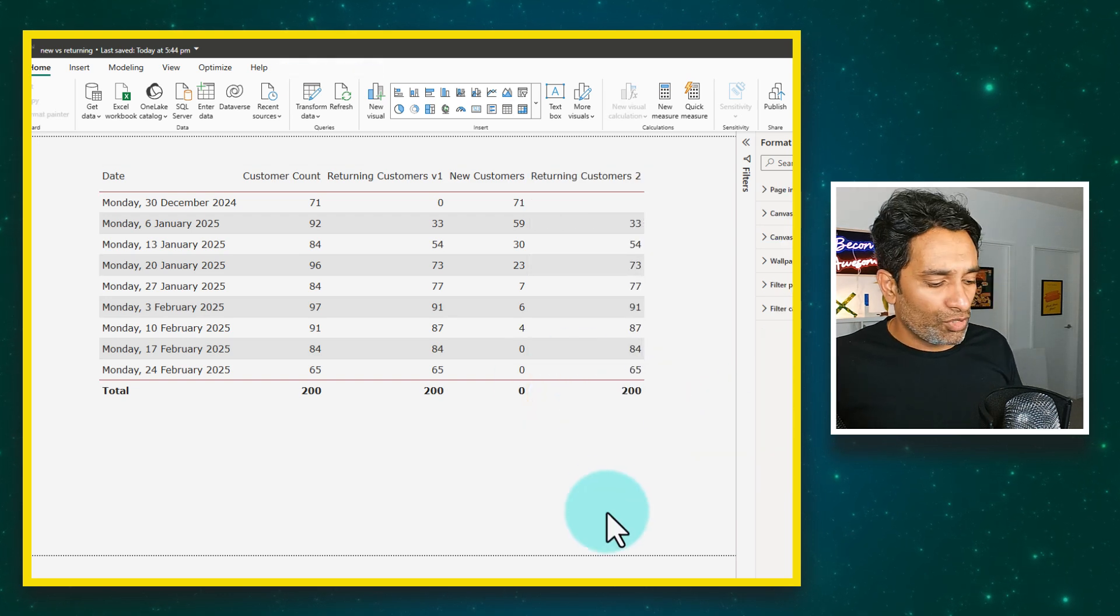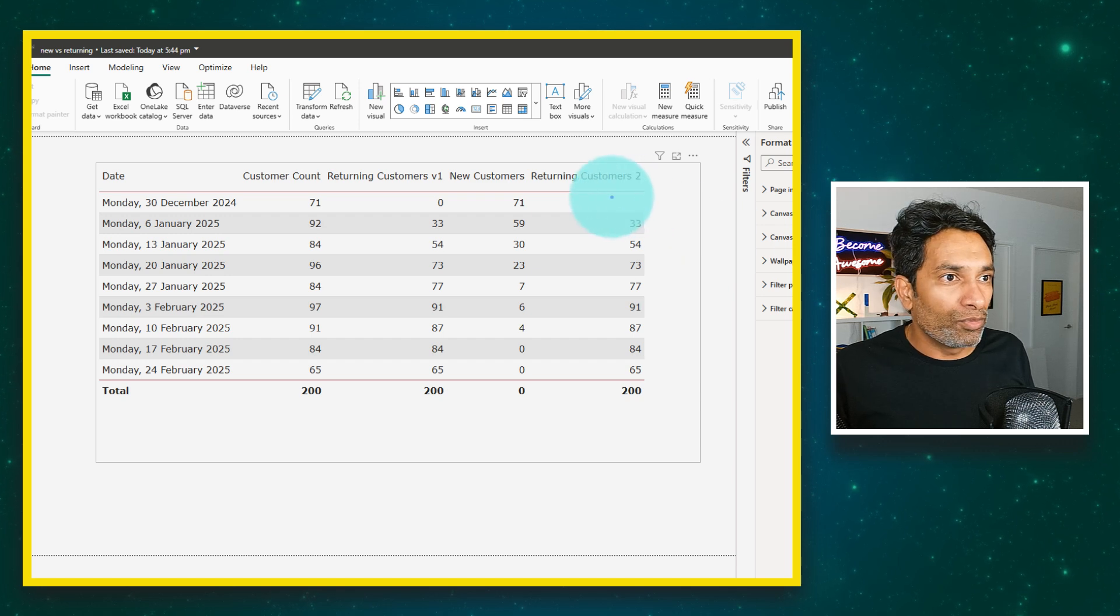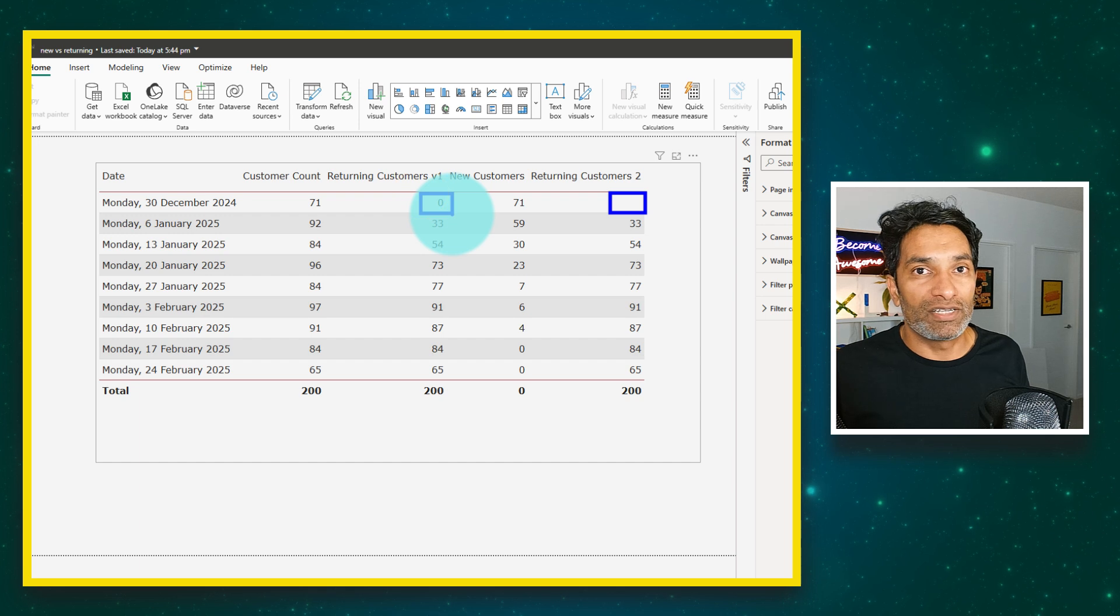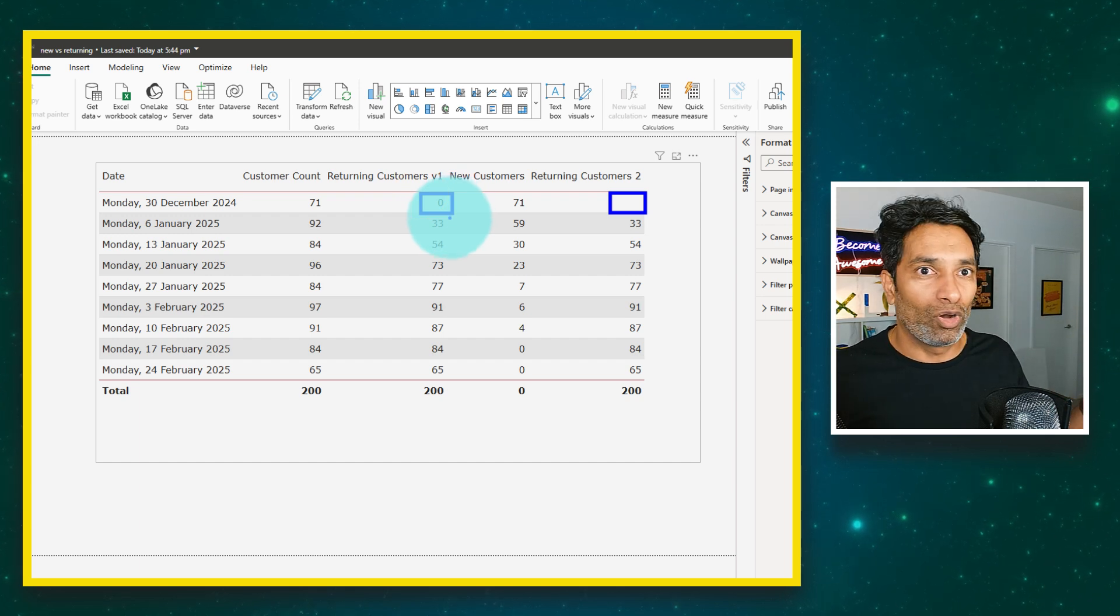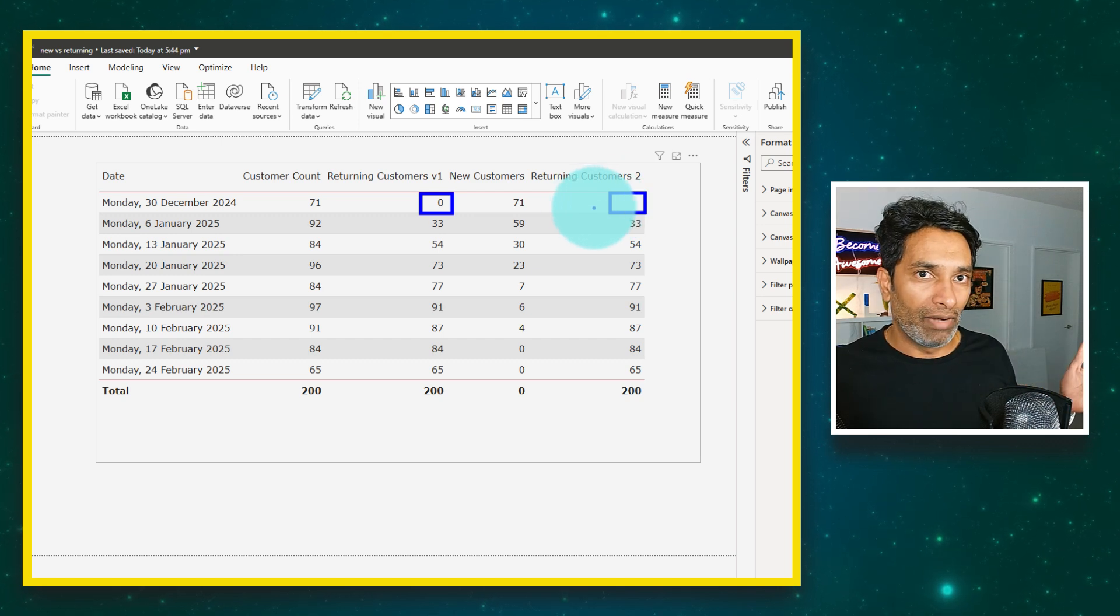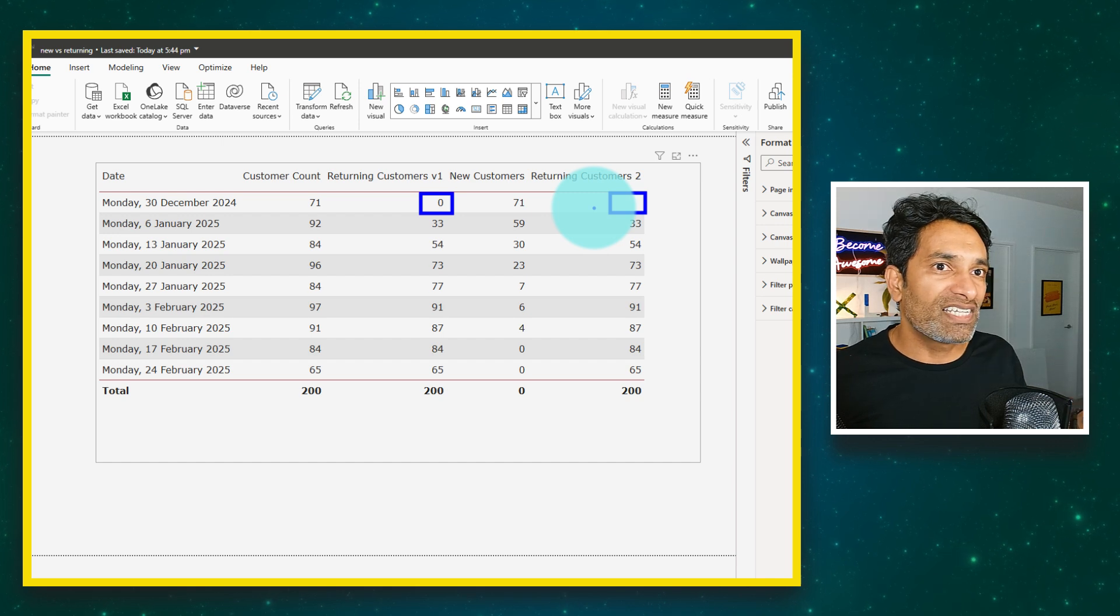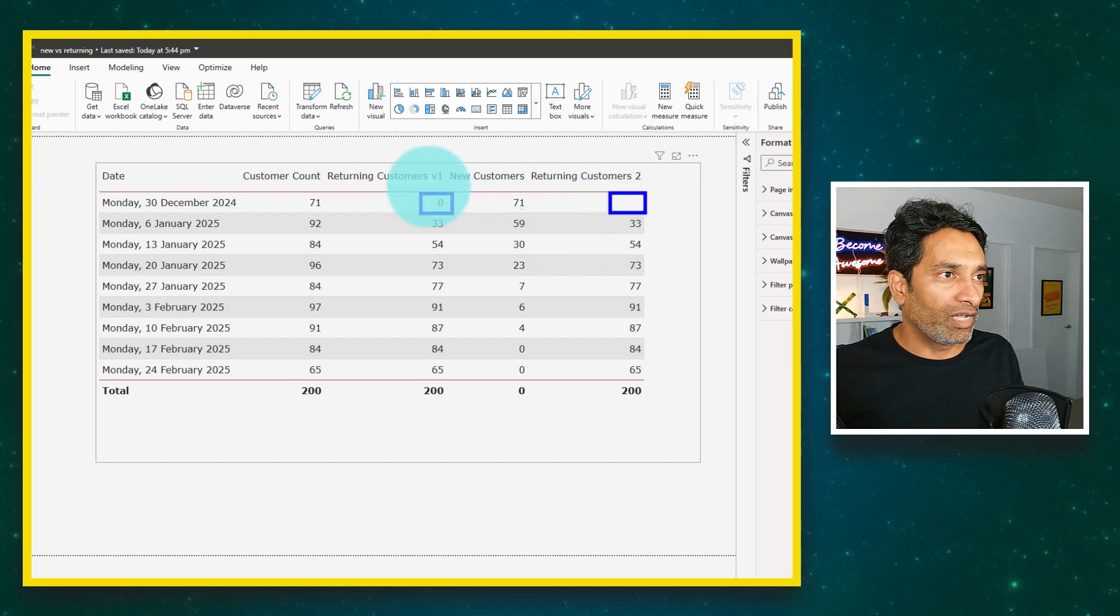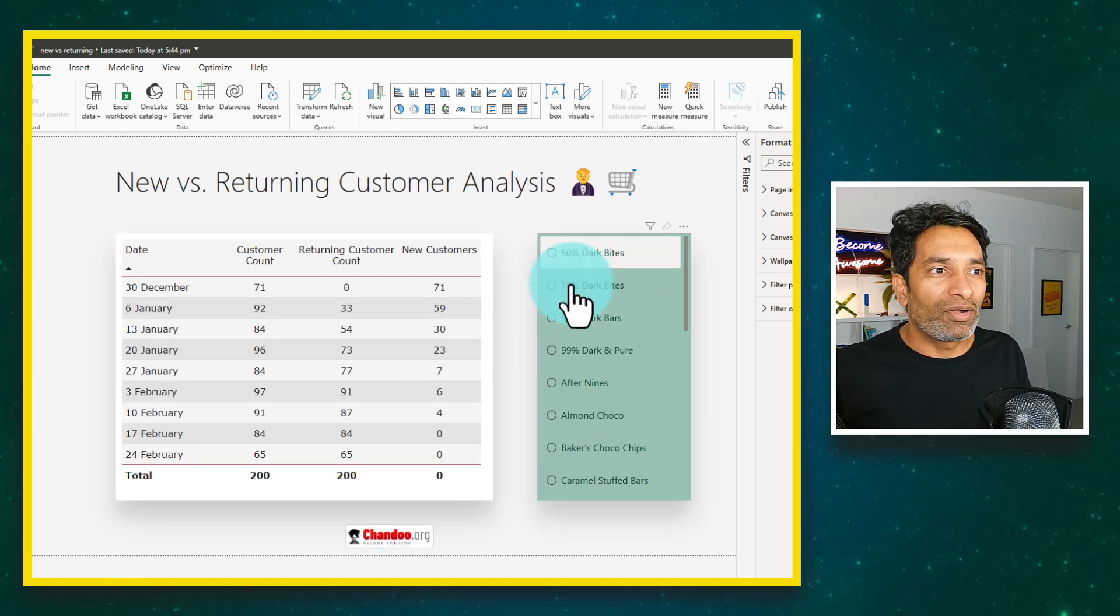The only difference that I'm seeing here is the intersect based approach will be blanking out for the very first data, whereas this one comes up as zero because we are using sumx, so it's adding zeros and ones so it will always come up as zero. Whereas the intersect approach returns a null table, blank rows, there is nothing there. When the count rows sees that there is nothing, it comes back as blank.